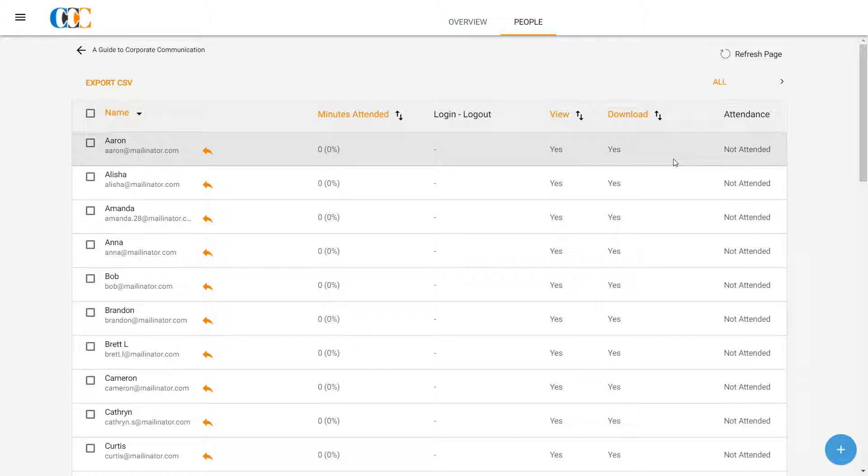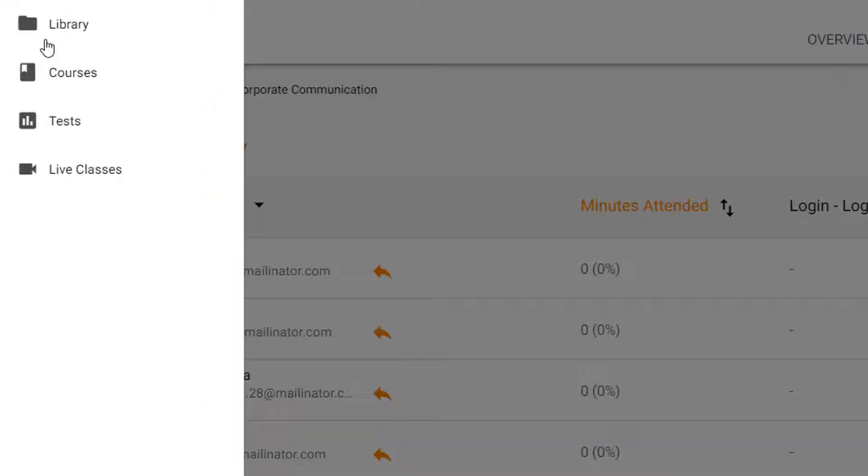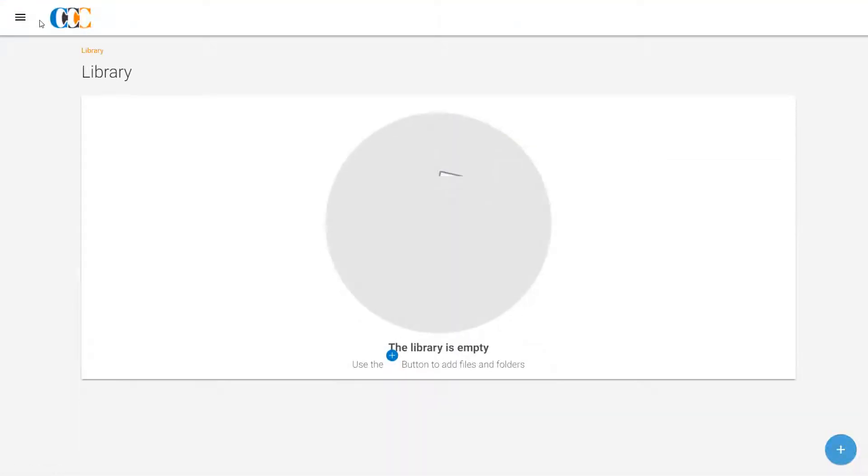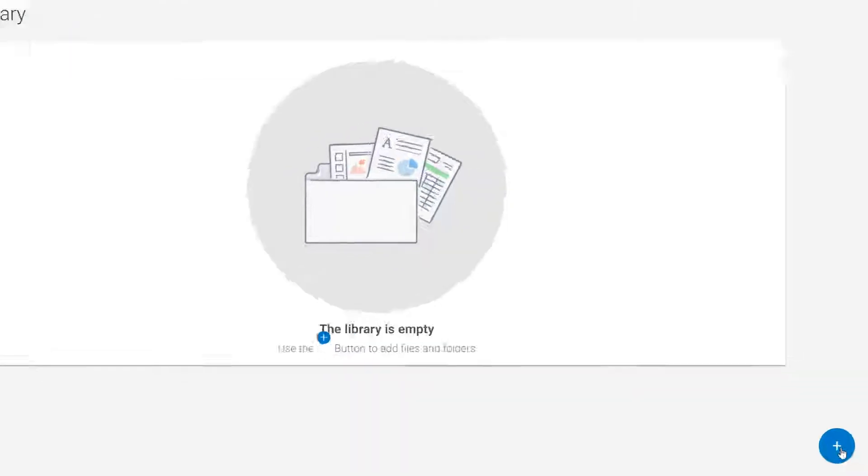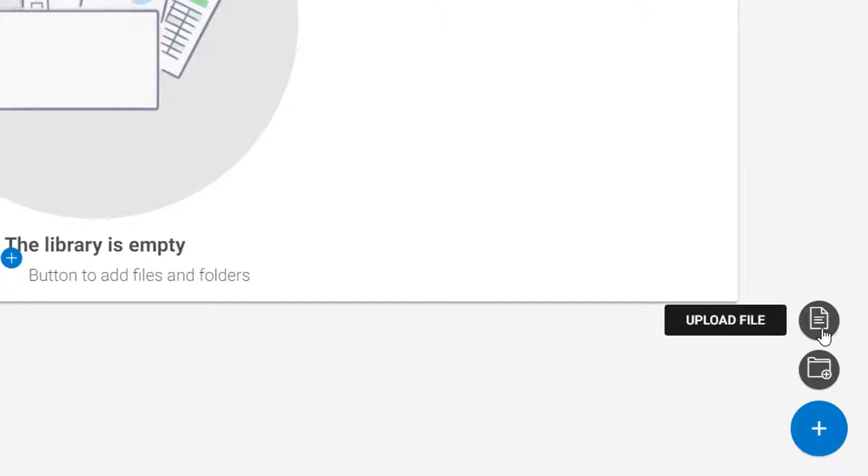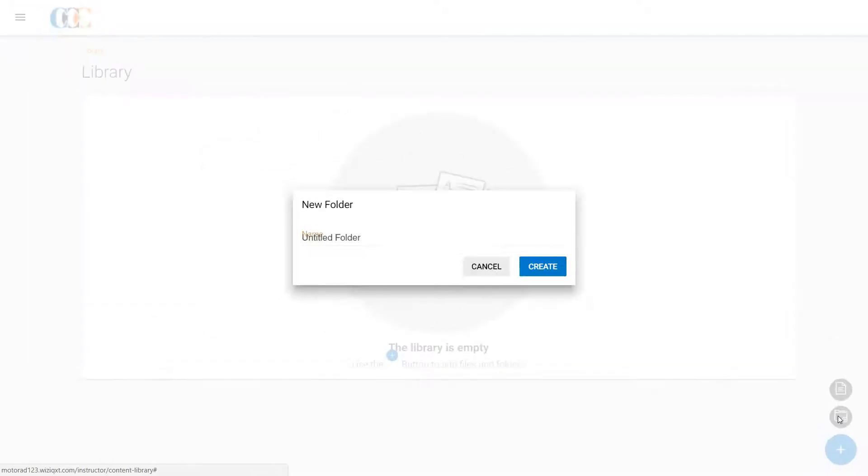He clicks the Menu button at the top left, and clicks on Library. In the Library, he clicks the Plus button at bottom right. He can create a new folder or upload a file. Clark creates a new folder named Corporate Communication Files to keep his files organized.